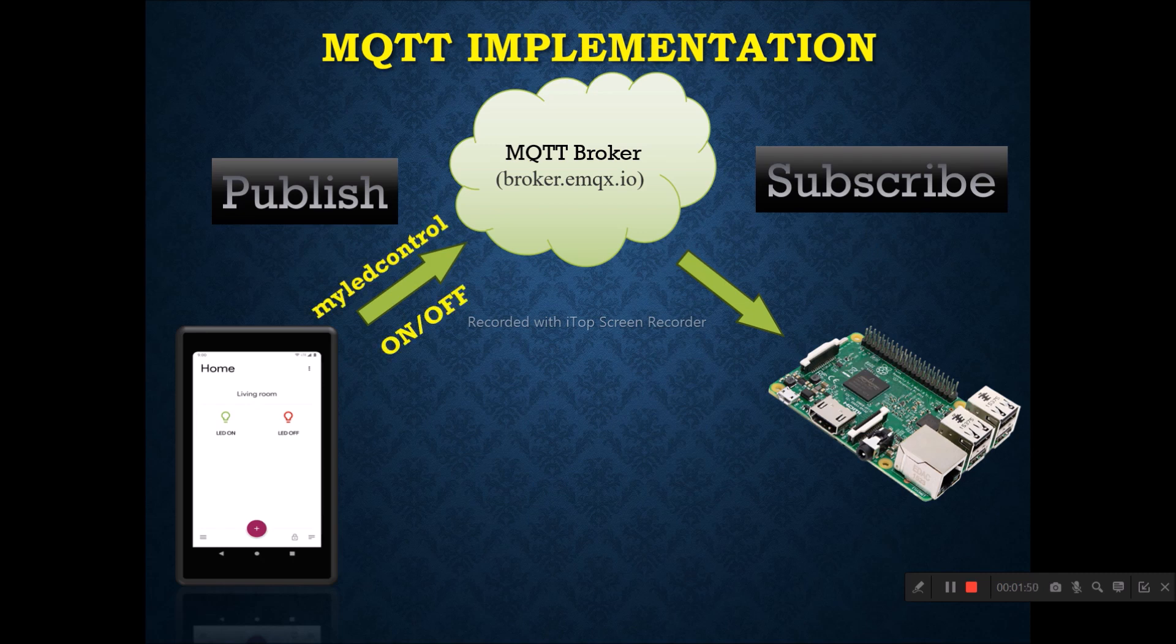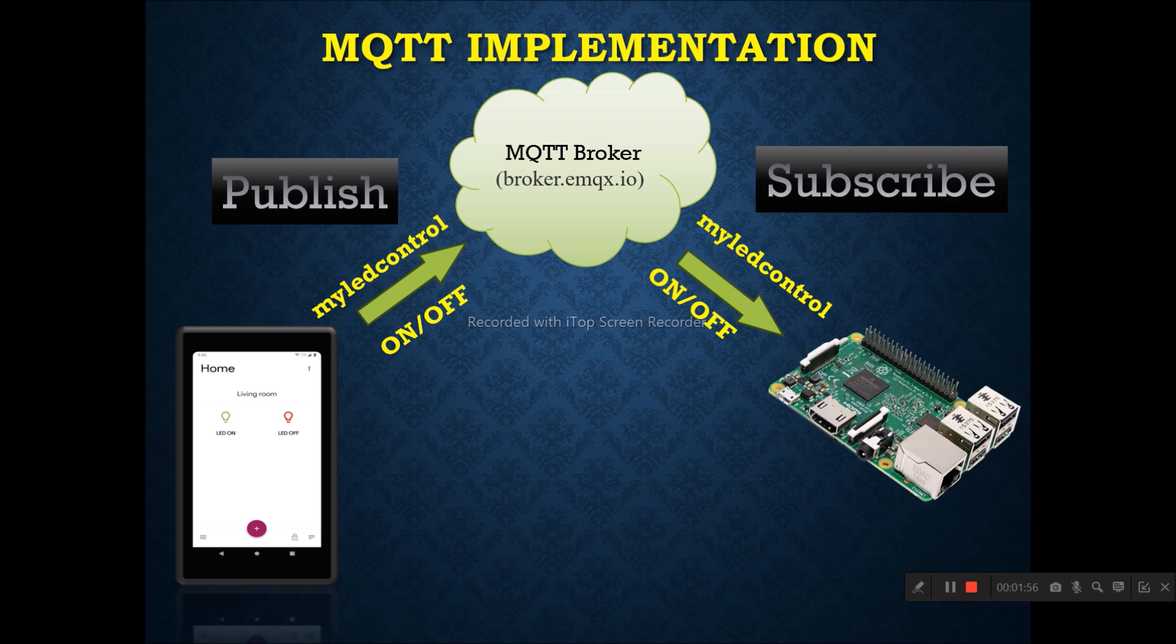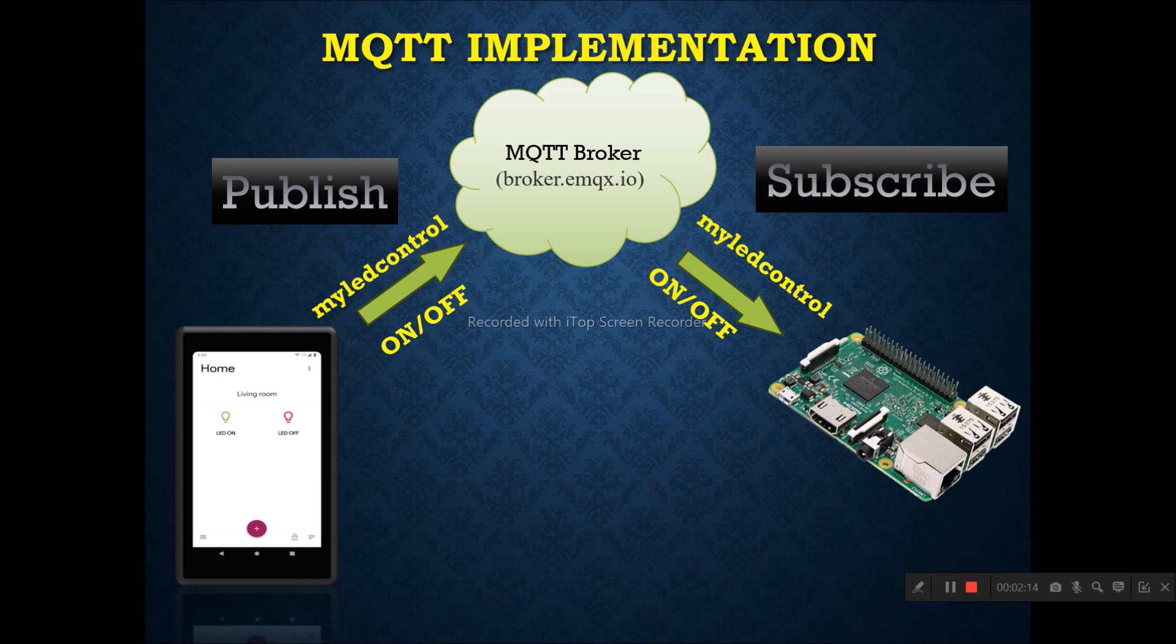This is the name of our topic and payload is either on or off. As my Raspberry Pi will subscribe MyLEDControl topic, it will receive either on or off. Once my Raspberry Pi receive either on or off, the LED will turn on and turn off.